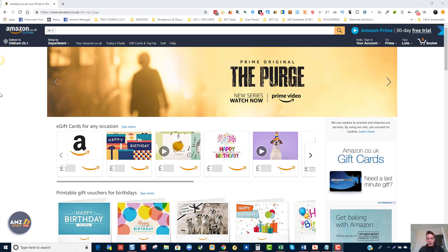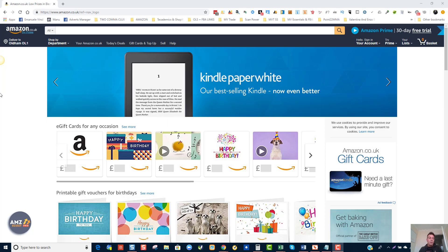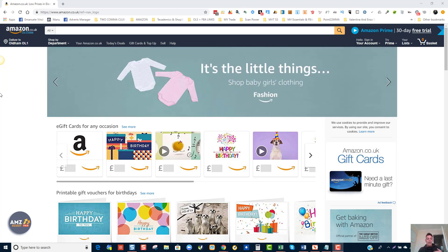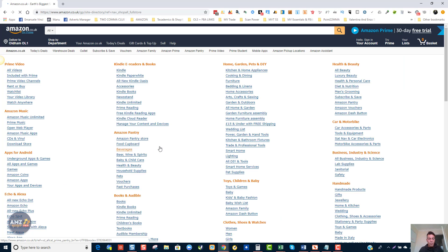Hi everyone, Manu Vinci here. Today we are going to go through some sourcing techniques. Nothing is planned in this video — we could be finding products to dropship, FBA, or some private label ideas. I'm going to go into the Shop by Department on amazon.co.uk and open the full shop directory.